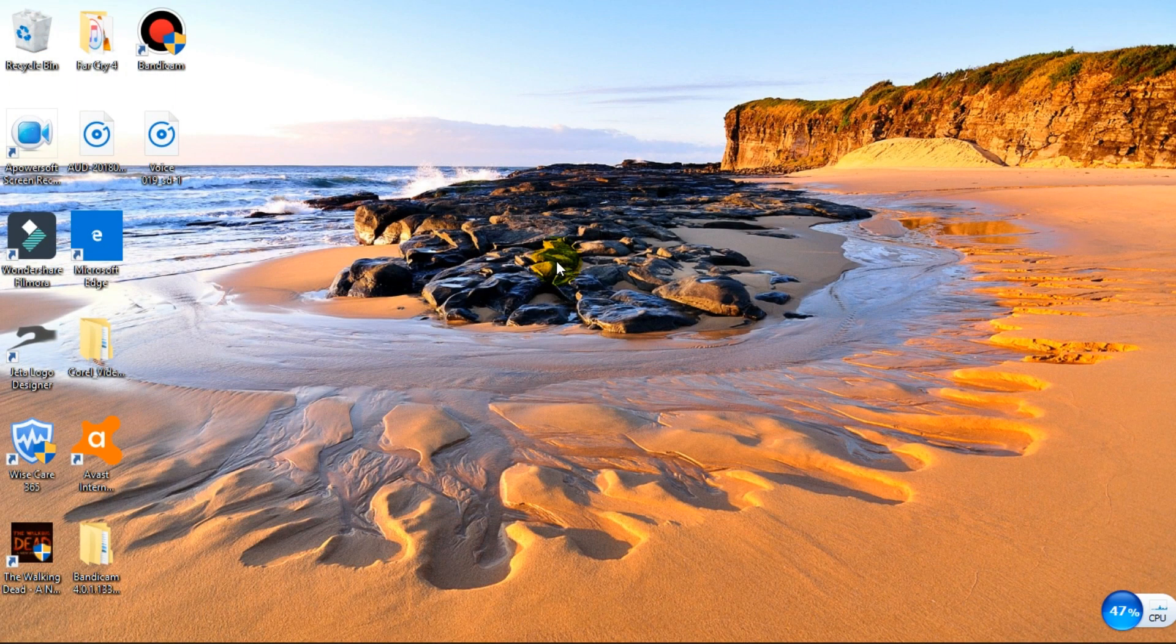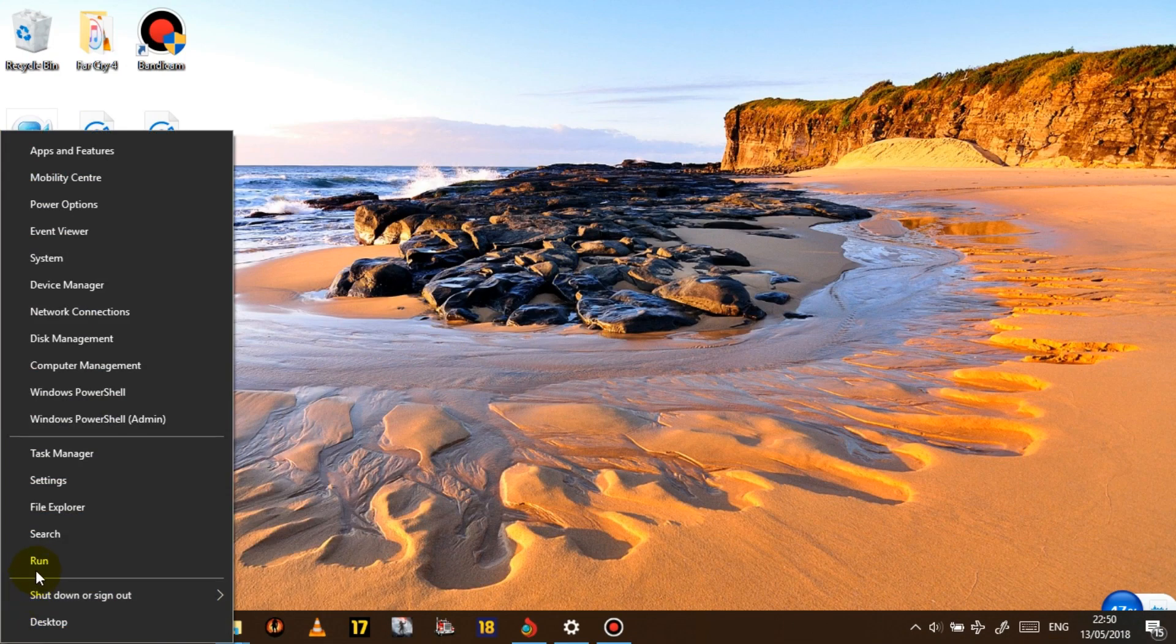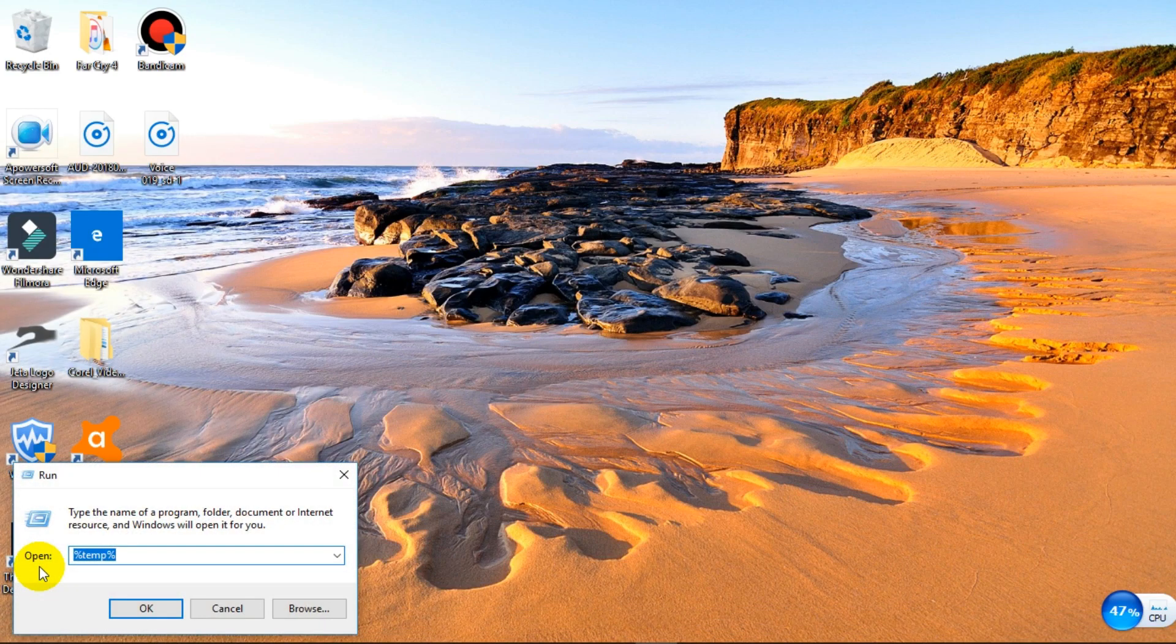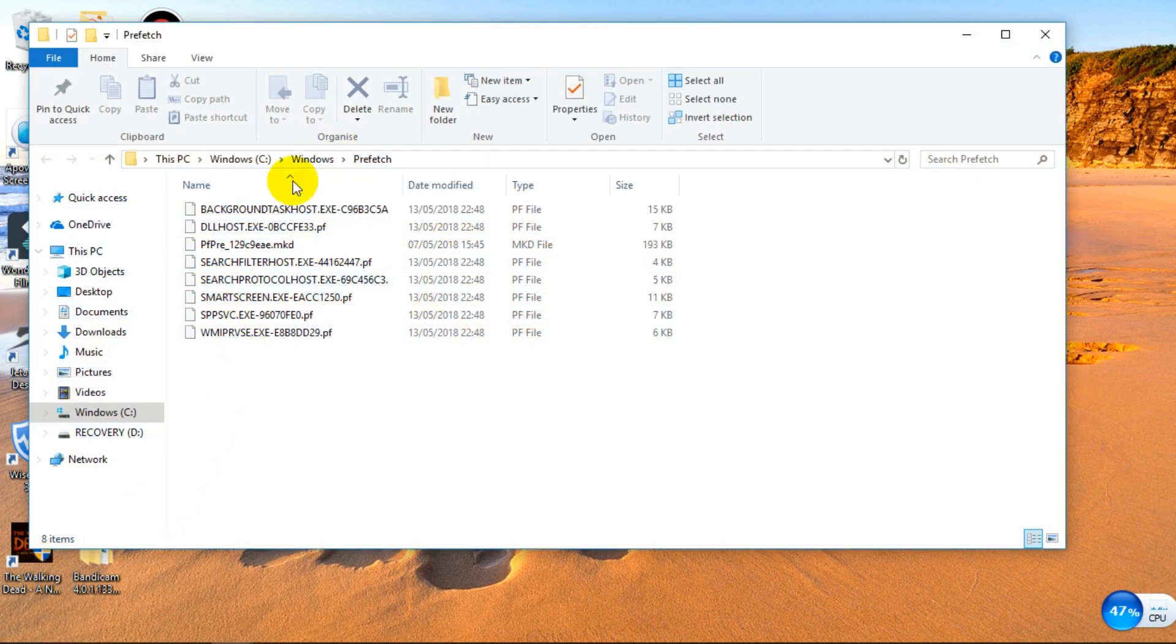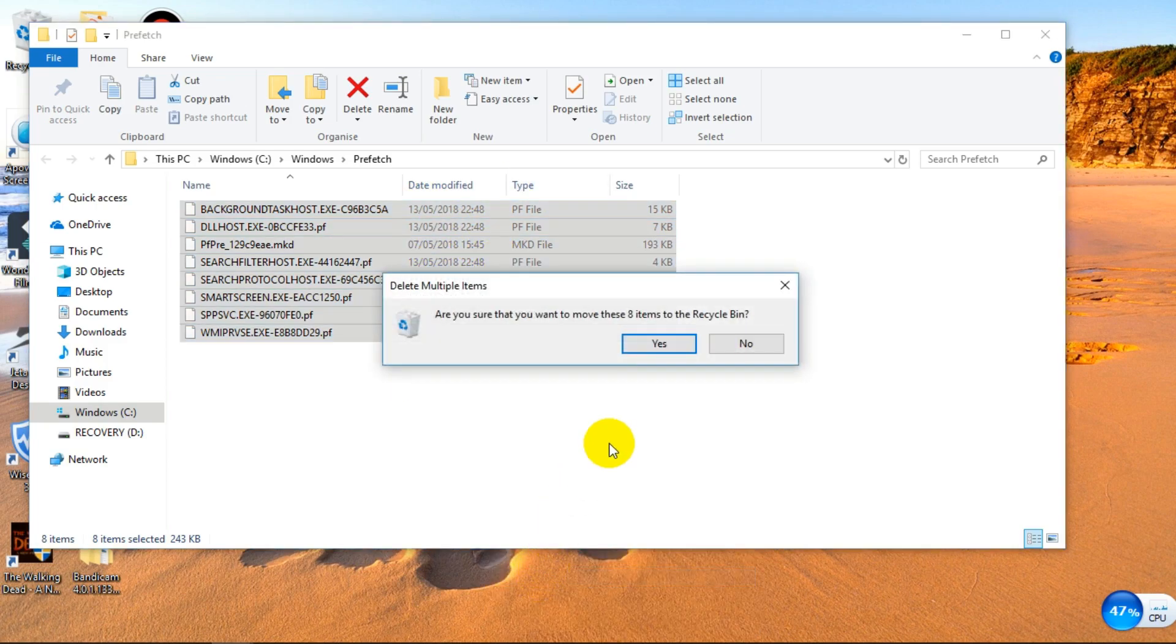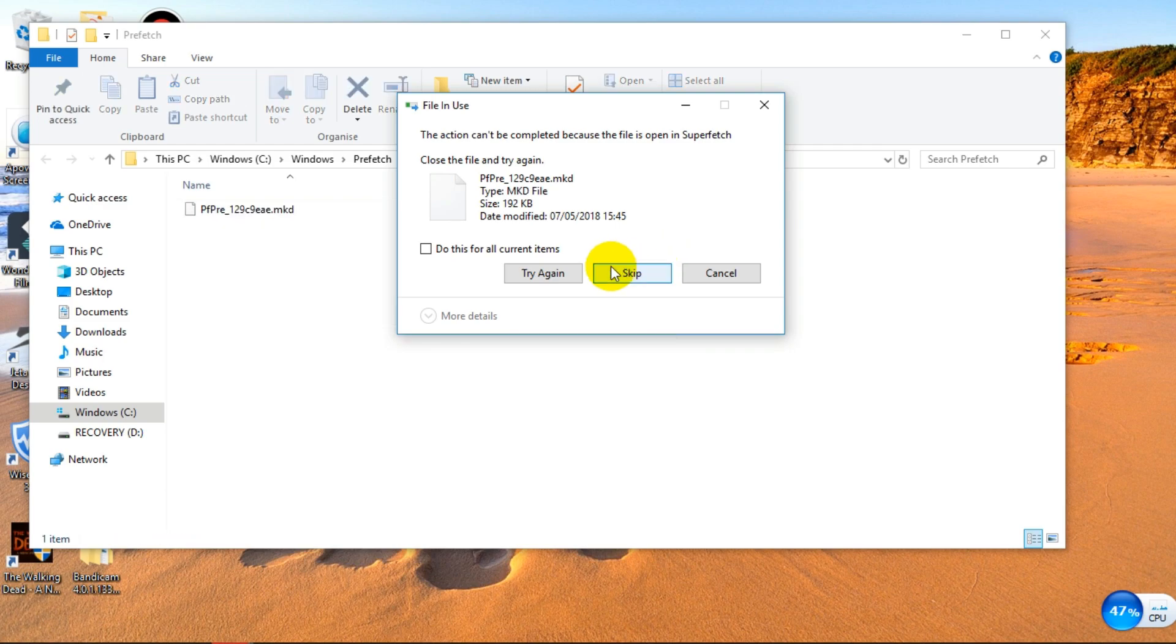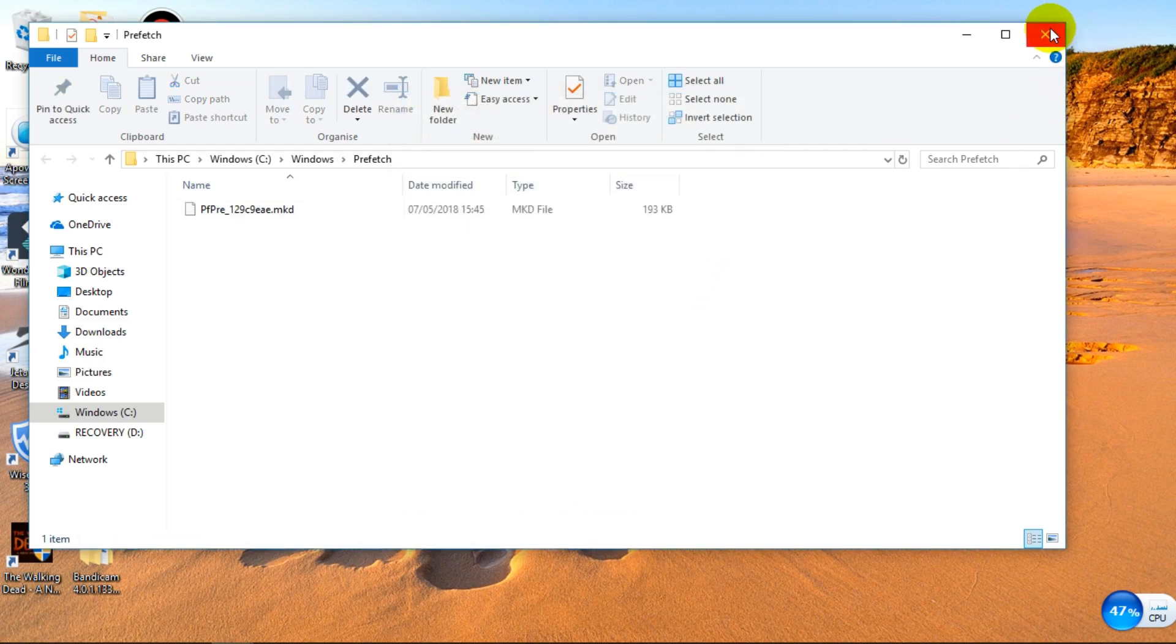Third folder that we want to open is prefetch. So we do the same thing, click on the Start button, click Run. And what you want to do is search for prefetch, P-R-E-F-E-T-C-H. I'm going to open that. You see the files there. So just select all of them, right click and delete. Then close that.